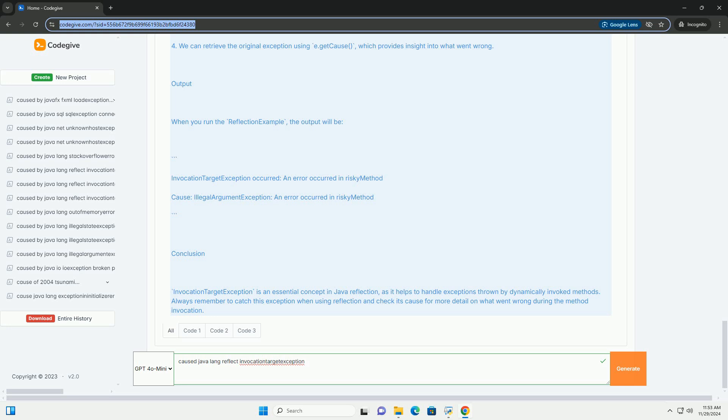4. We can retrieve the original exception using e.getCause, which provides insight into what went wrong.